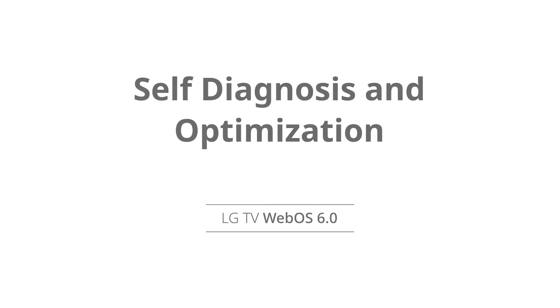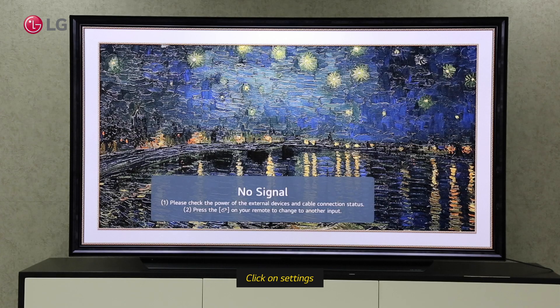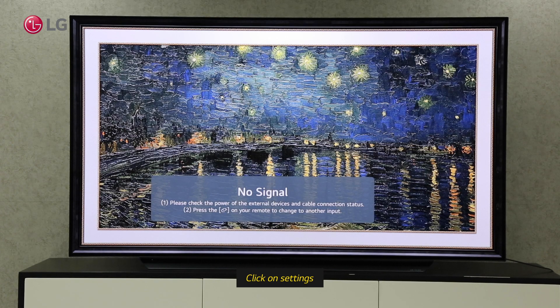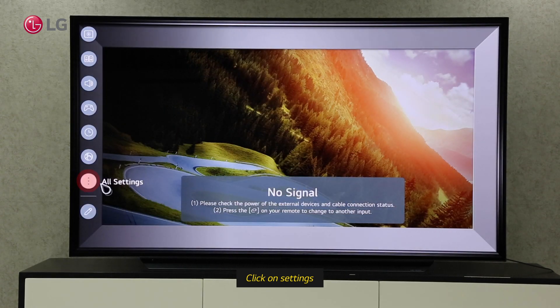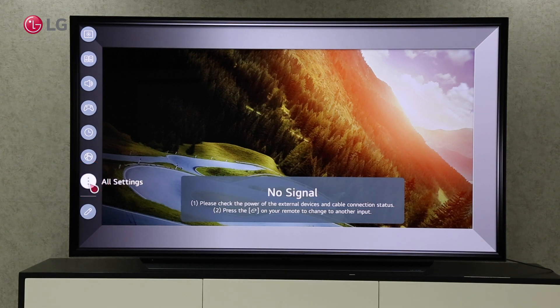Watch this video to learn how to optimize and self-diagnose your TV automatically. Go to All Settings by clicking the Settings button.